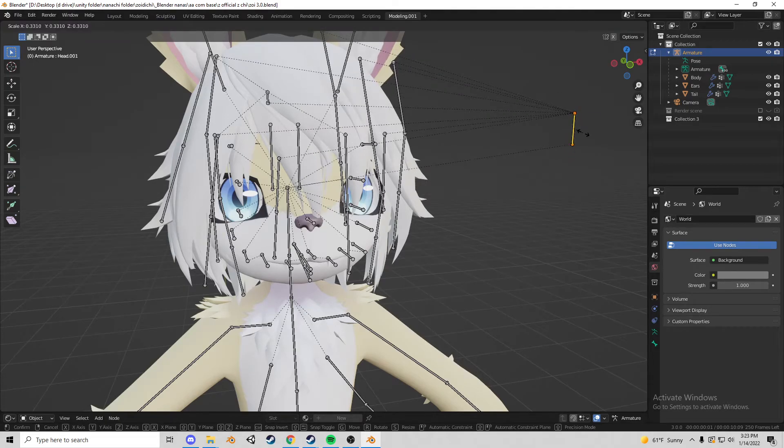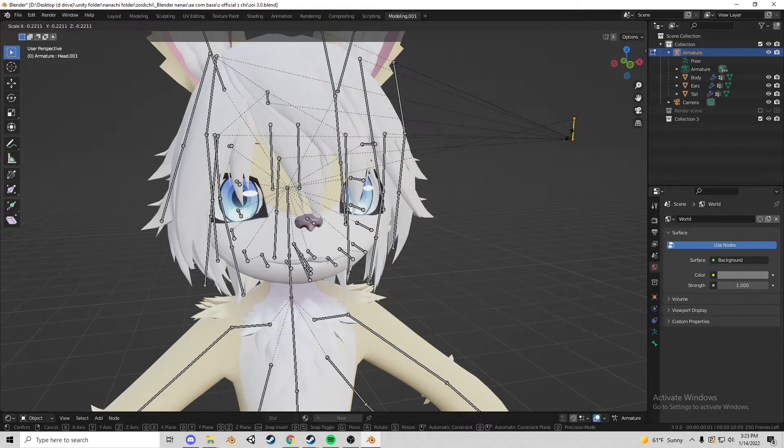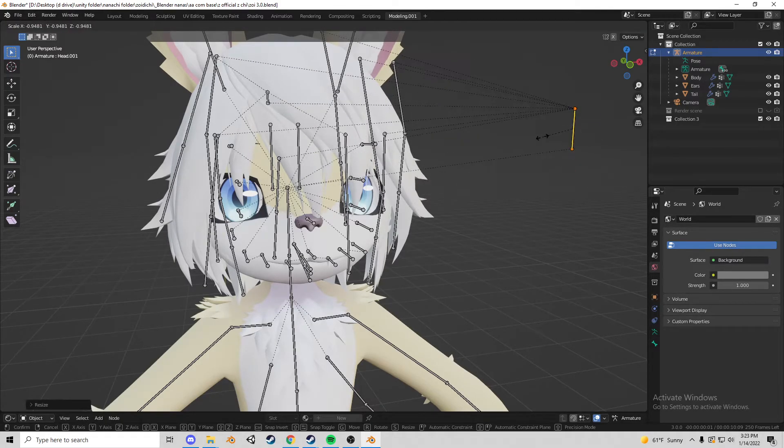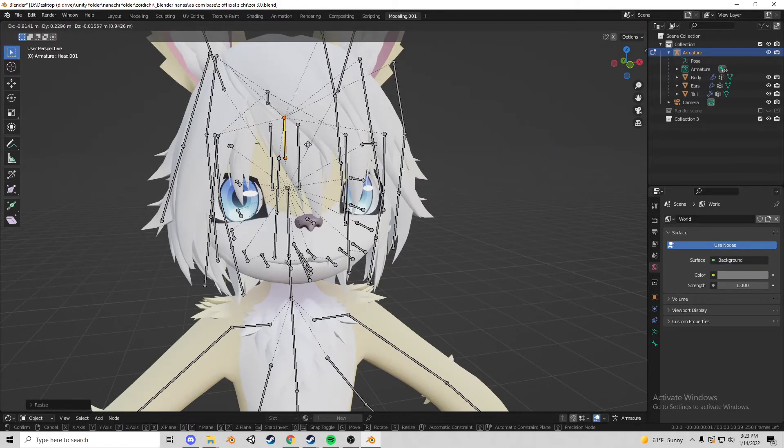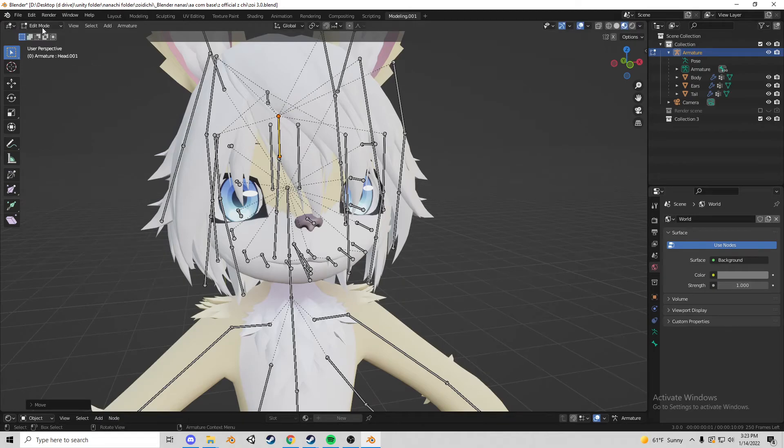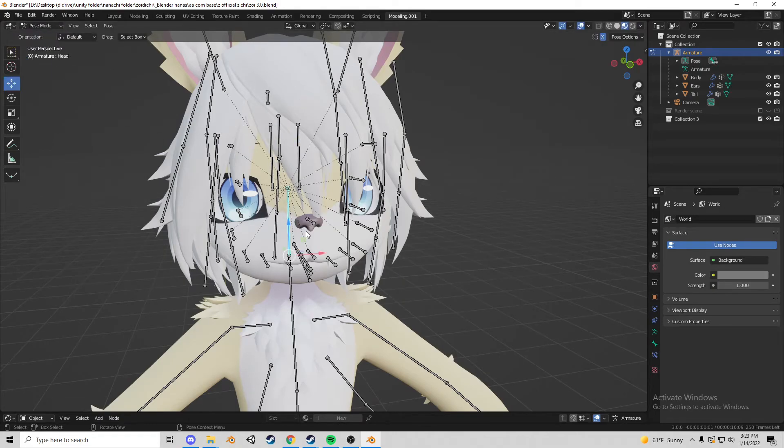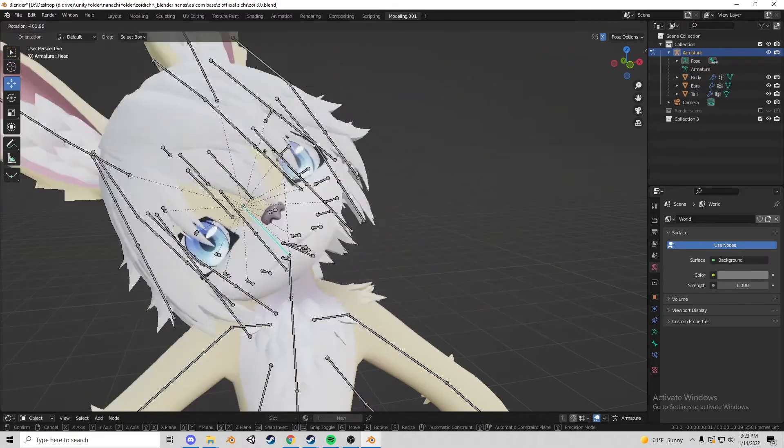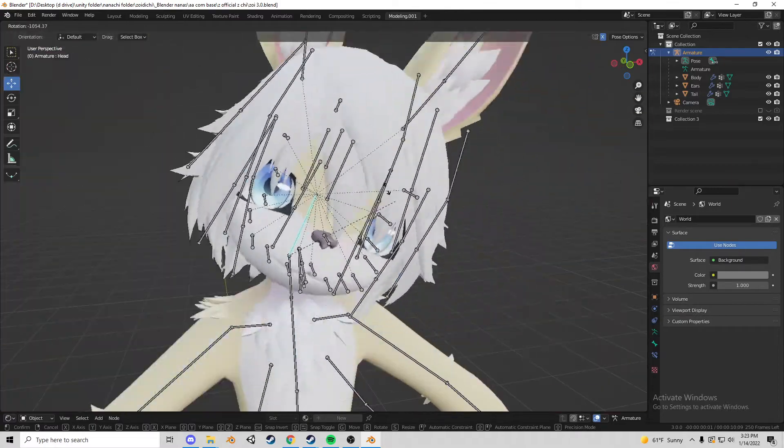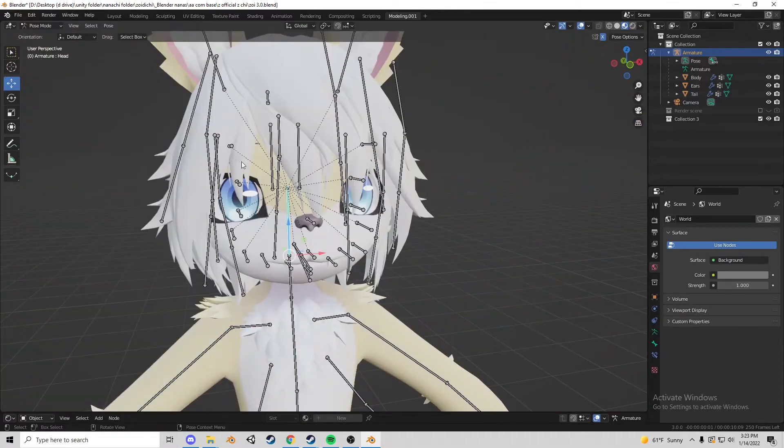Once you have this, this can go anywhere inside the head honestly in whatever orientation just as long as you go into pose mode grab the actual head of the model and rotate and things should work.